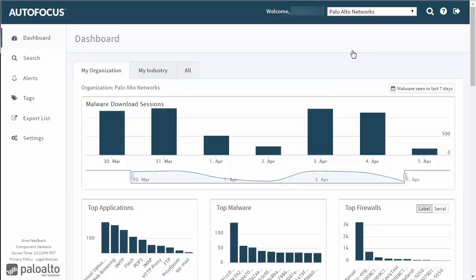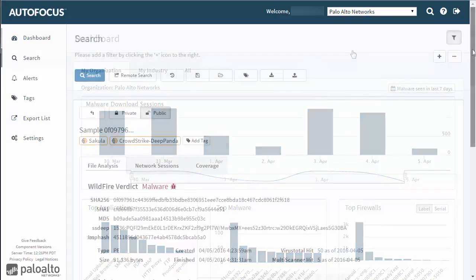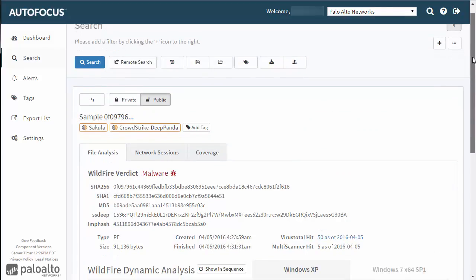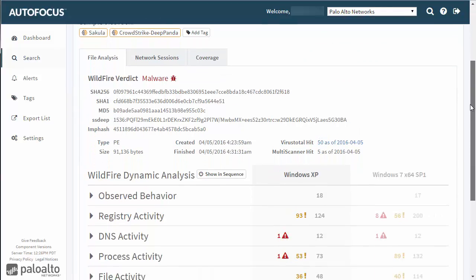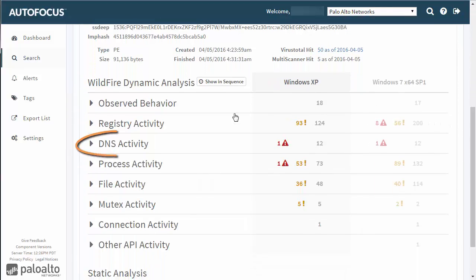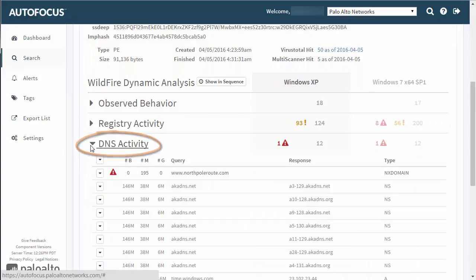Quick Search is useful when you're in the middle of a task in Autofocus and you find an artifact you'd like to investigate further. In this example, we'll do a quick search for a highly suspicious domain found in the DNS activity of a sample.